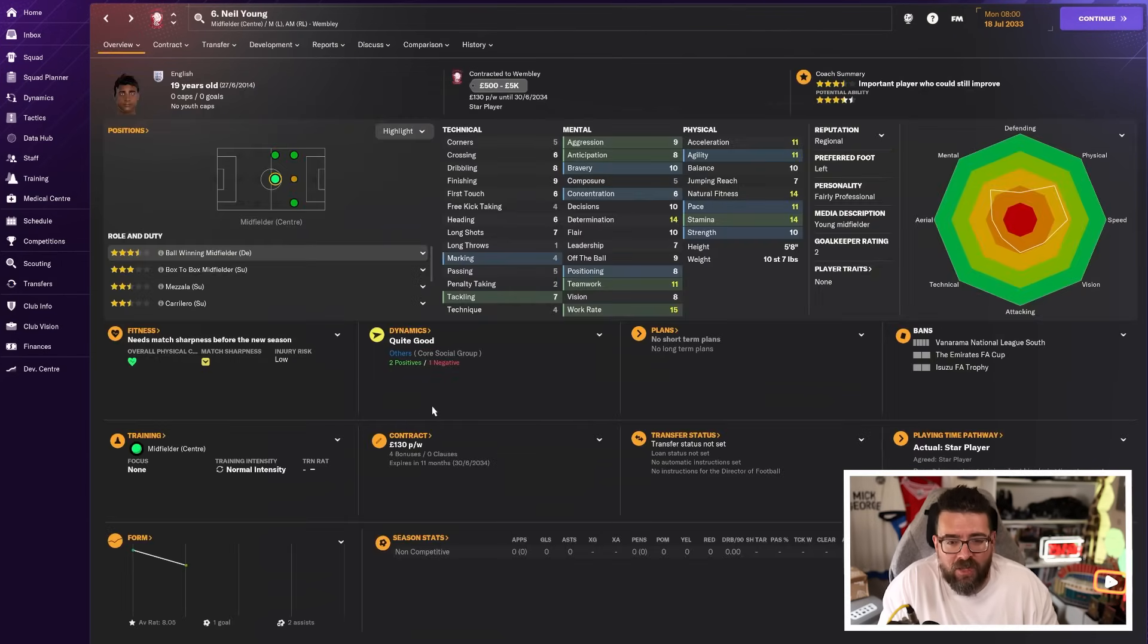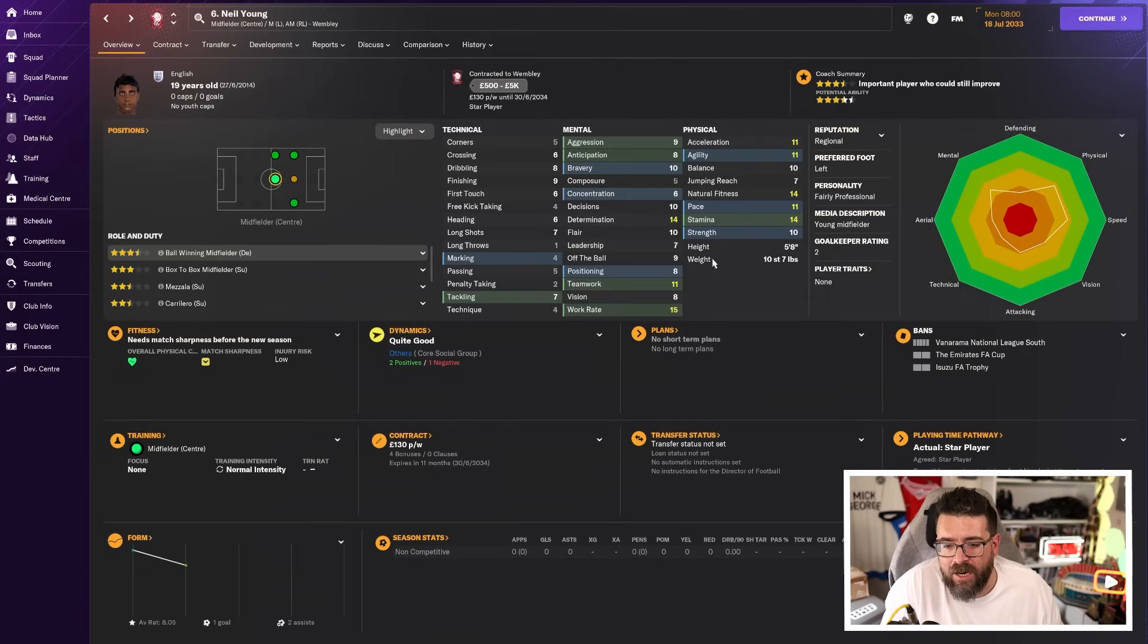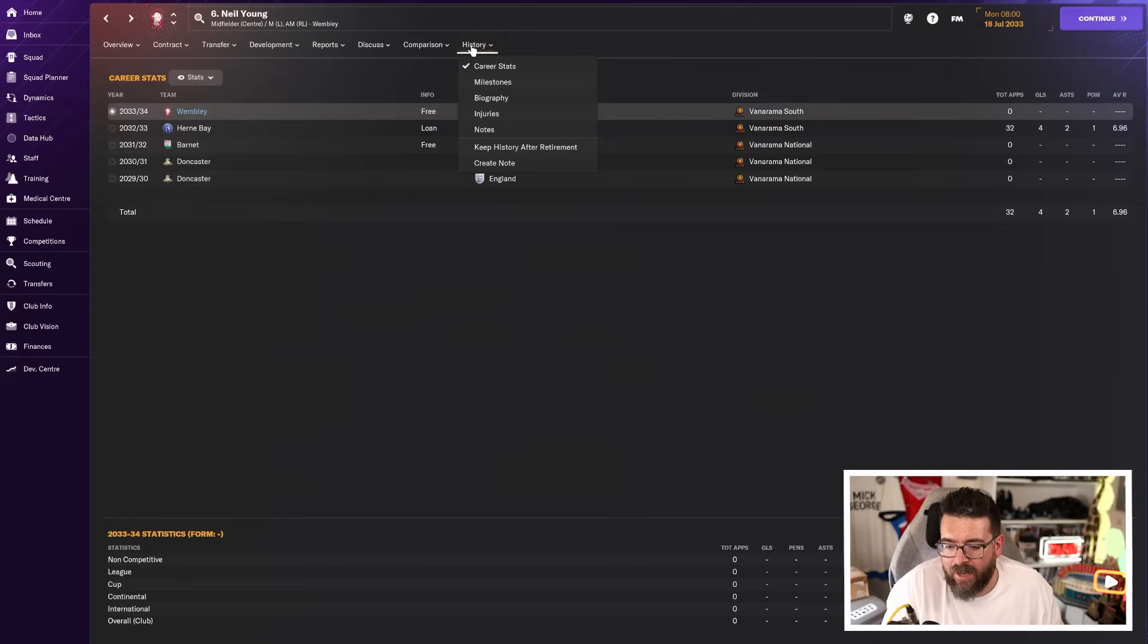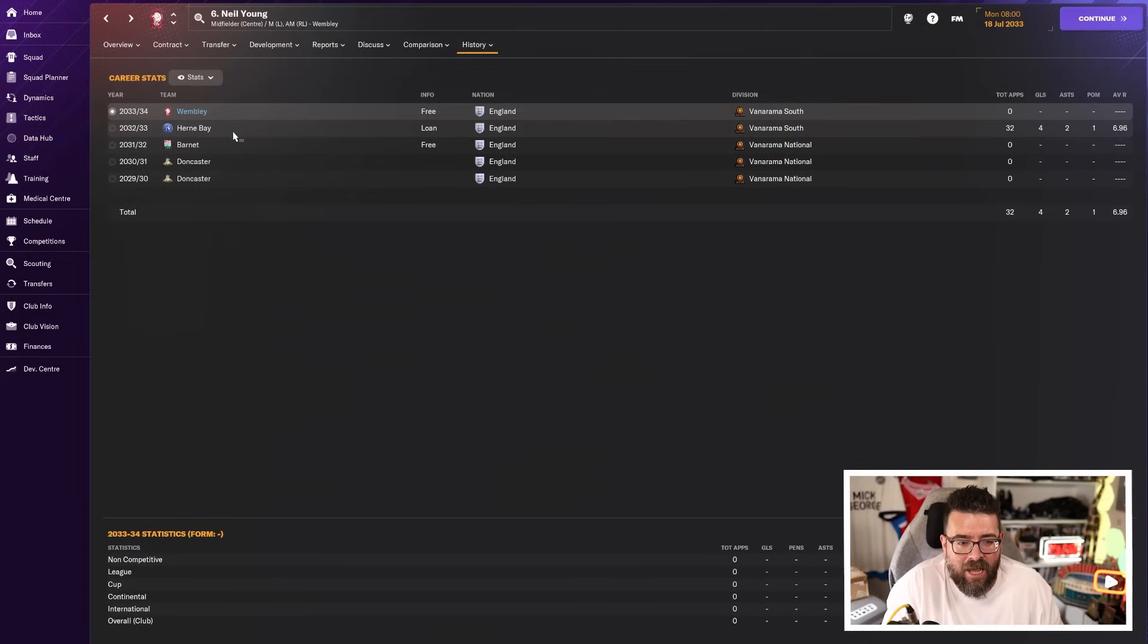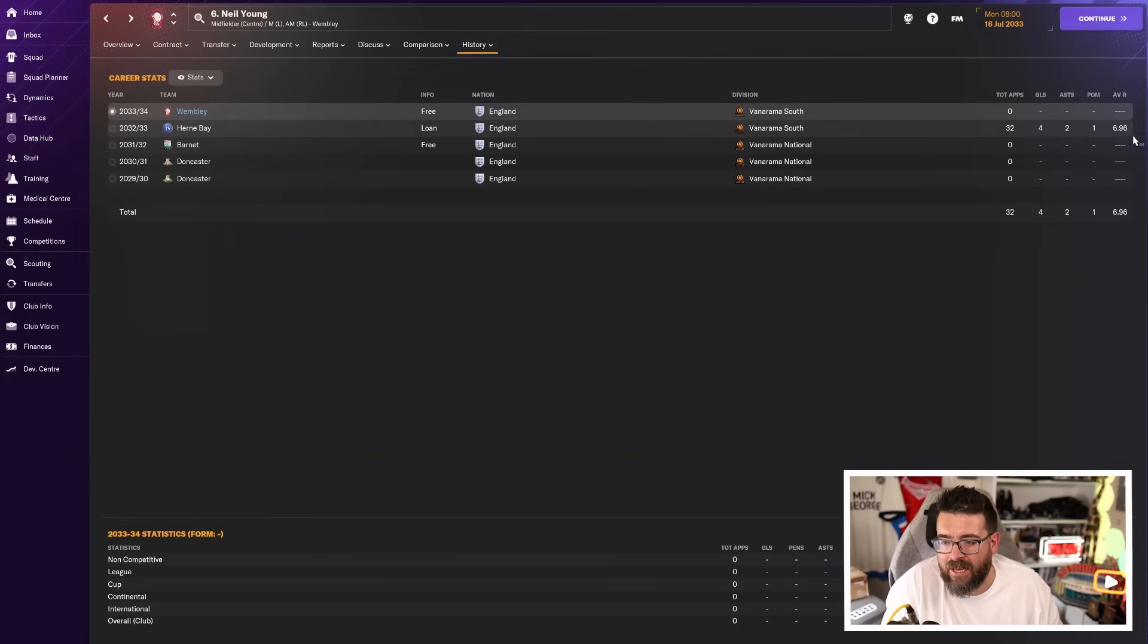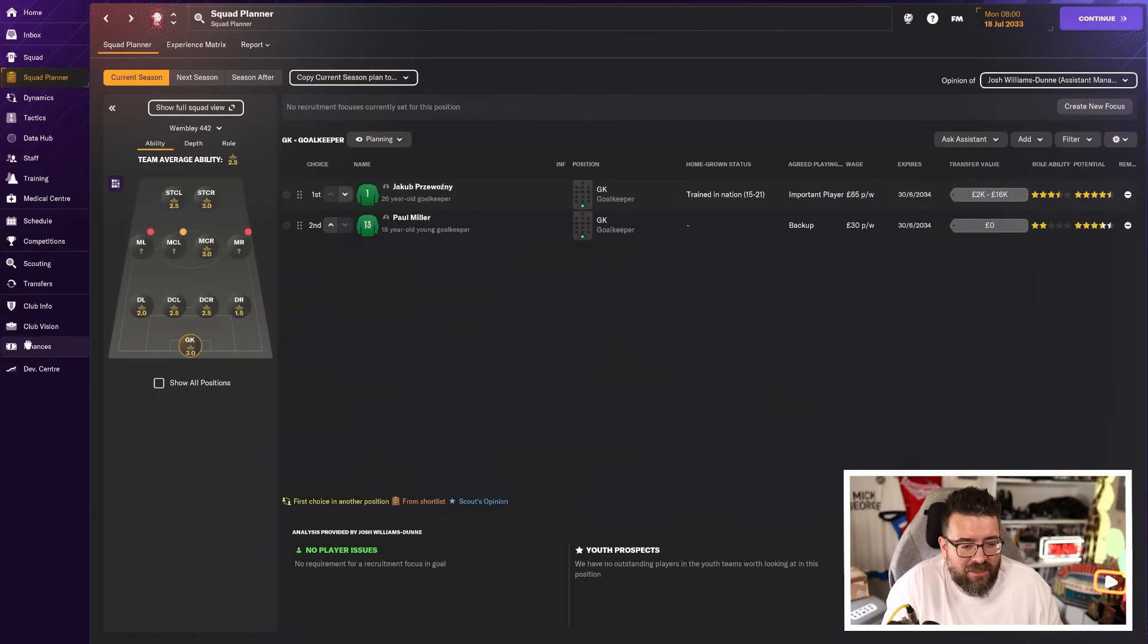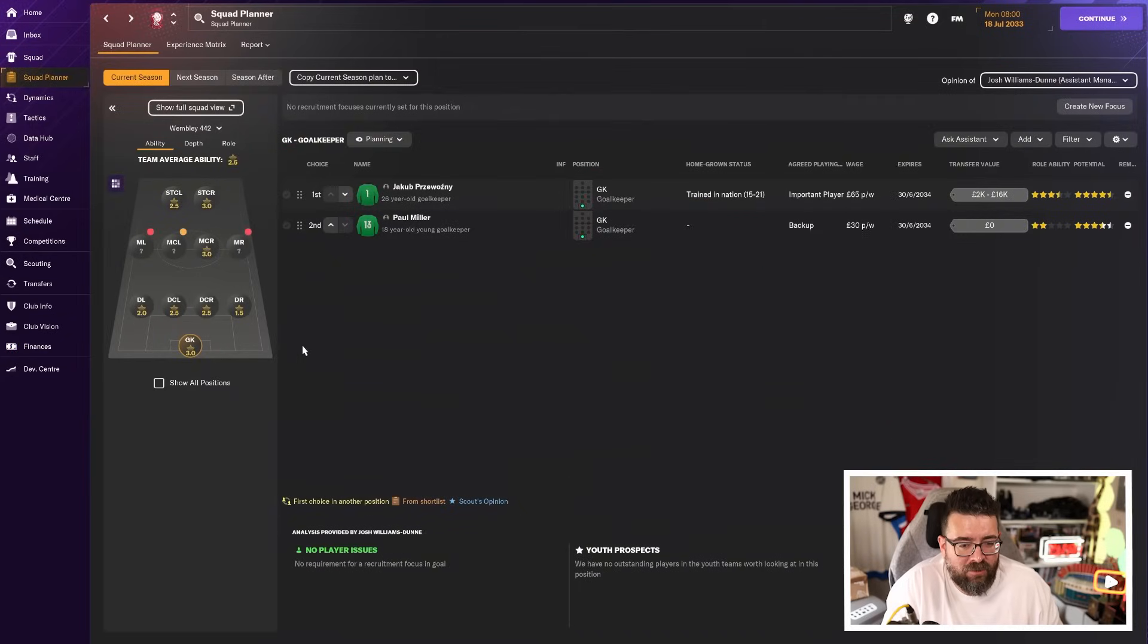And then Neil Young is another midfielder. And he is. He's 19 years old. Three and a half stars of current ability. A central midfielder who can play on the left. Also on the right wing as well. He's better than the other guy, apparently. Formerly of Doncaster and Barnett. Was on loan at Hearn Bay in our league last year. And did quite well. All of which means the squad is slowly taking shape. And we're slowly using up all of our money.